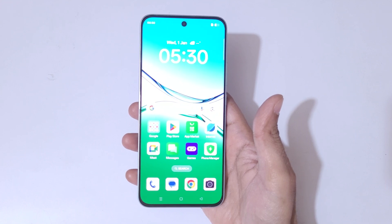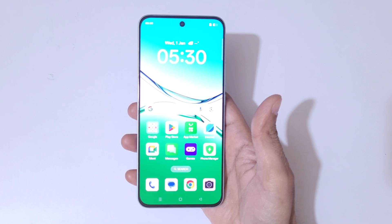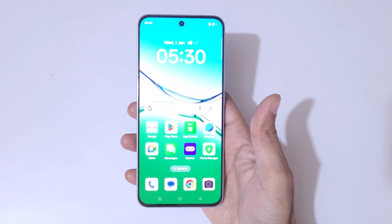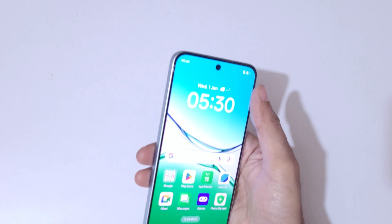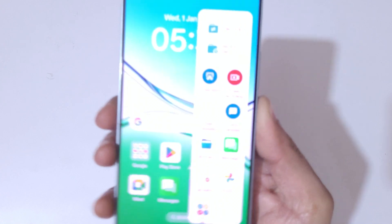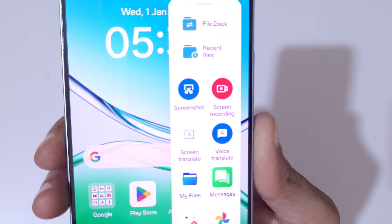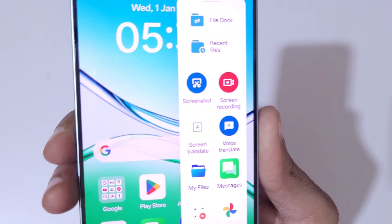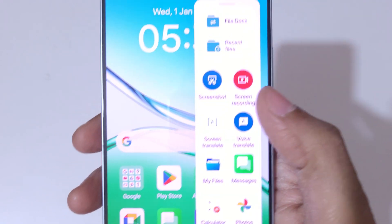Hey guys, welcome to my channel. In this video I'm going to show you how to record a screen in Oppo F29 5G smartphone. If we slide from left, you can see in the Smart Sidebar the screen recording feature is available.